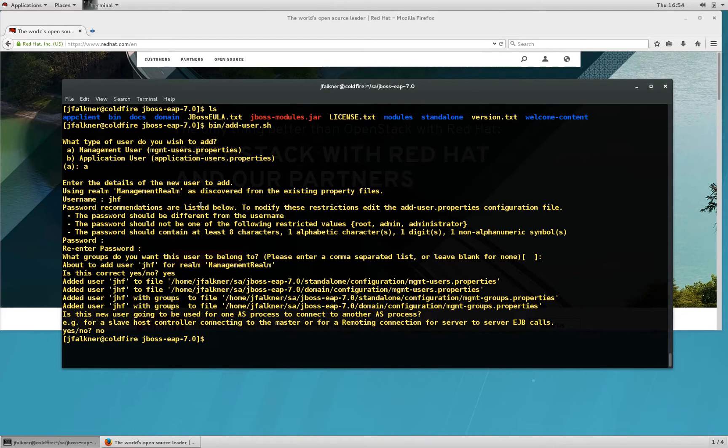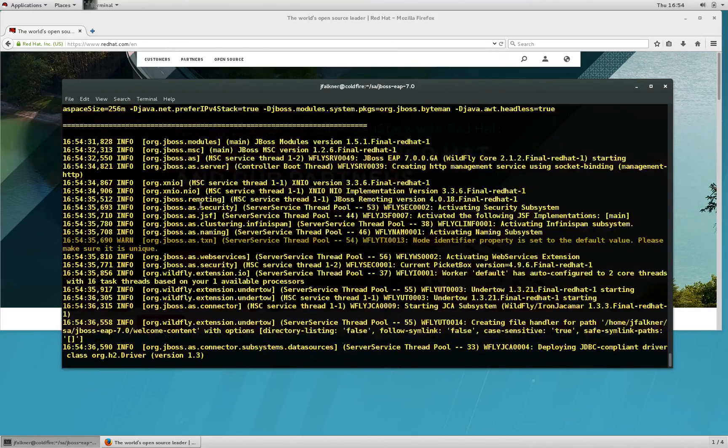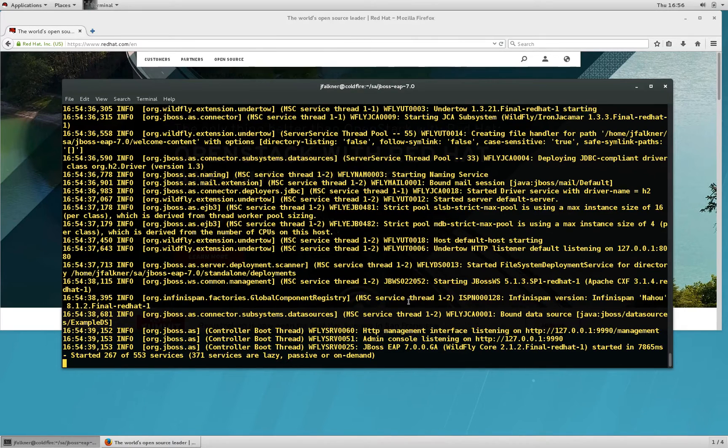Now I can start up EAP in standalone mode. Once EAP has started, you can see the location of the Management Console in the log file. I'll go ahead and open that in my browser.